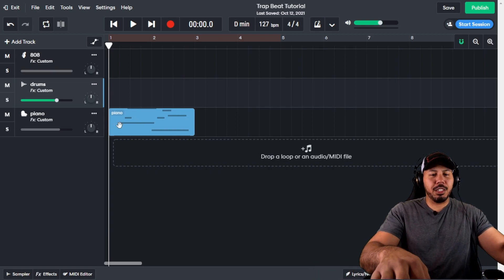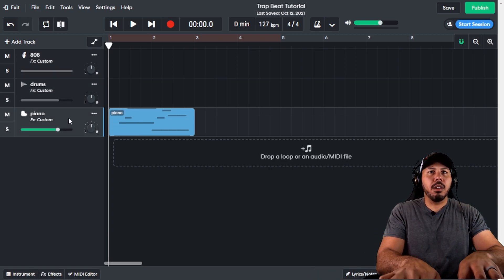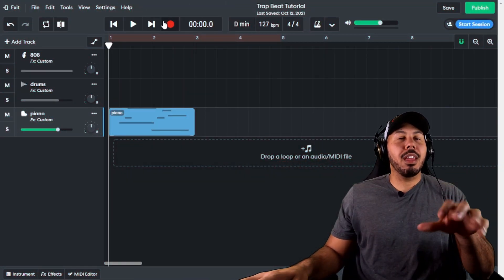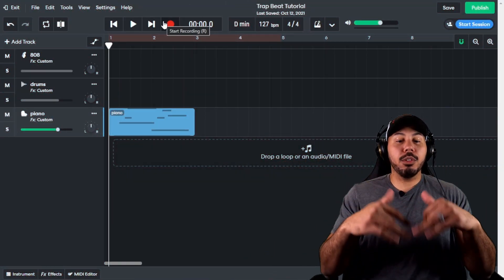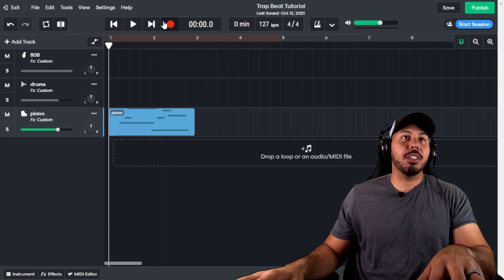So now what I'm going to do is I'm going to actually hit an octave lower. When you see me play it, you'll notice that now the notes that I'm playing are being played on top of that. So check this out.